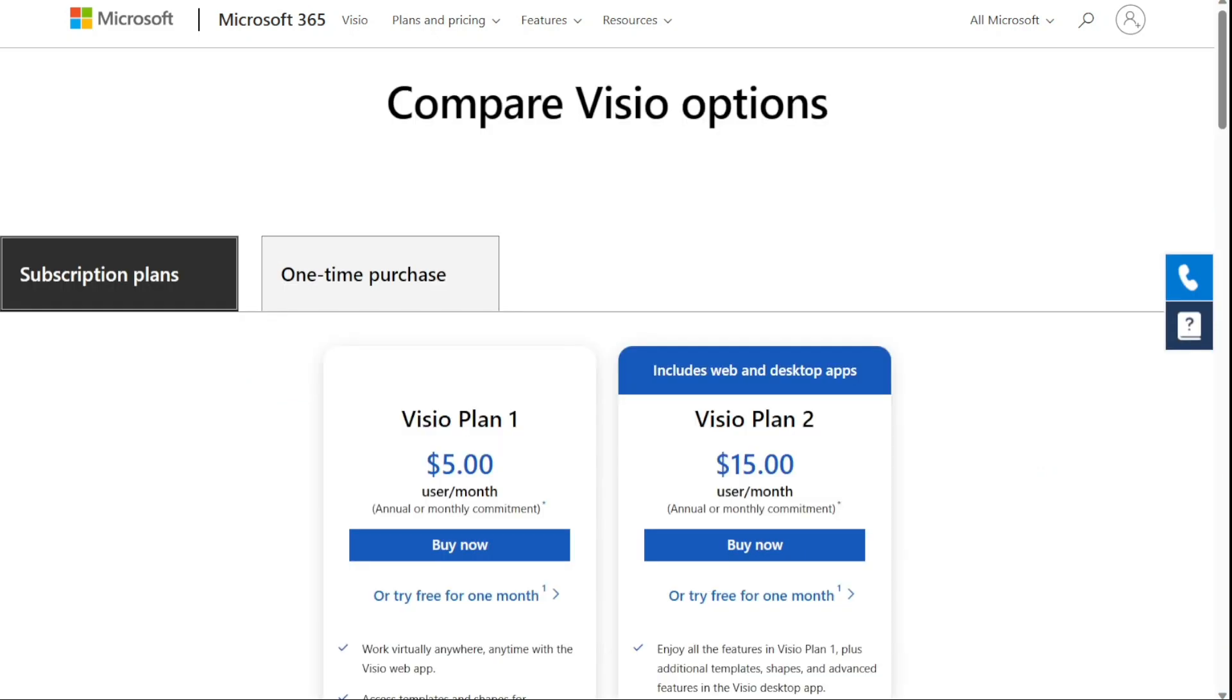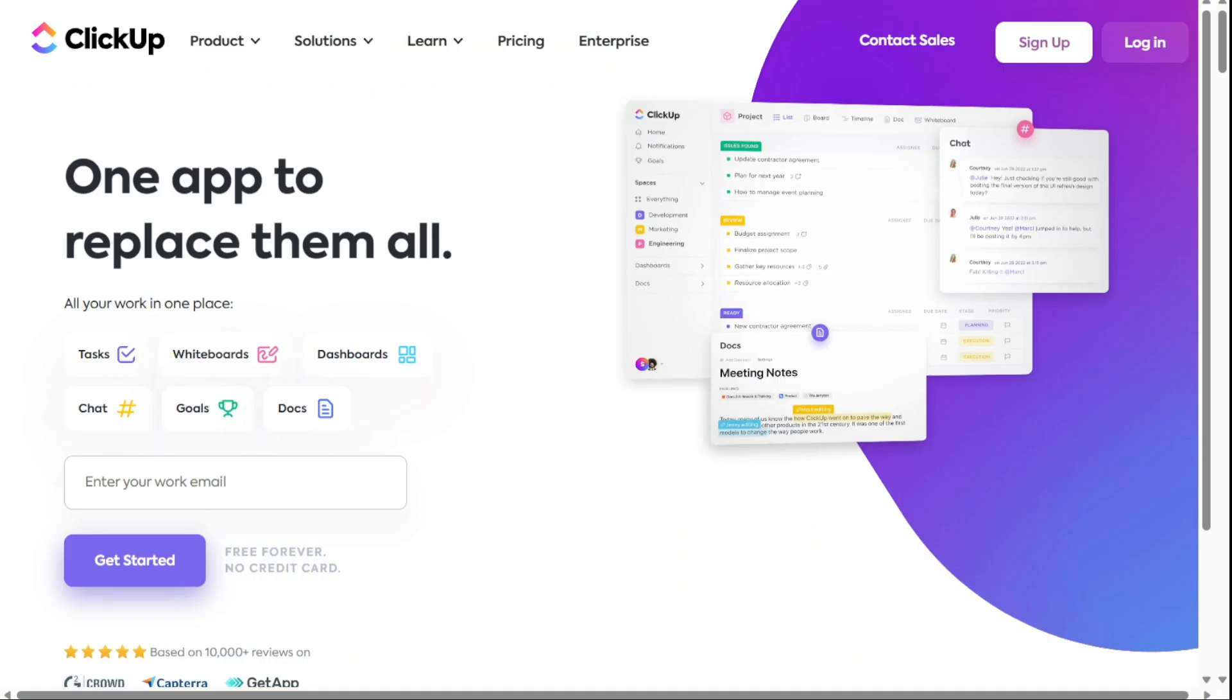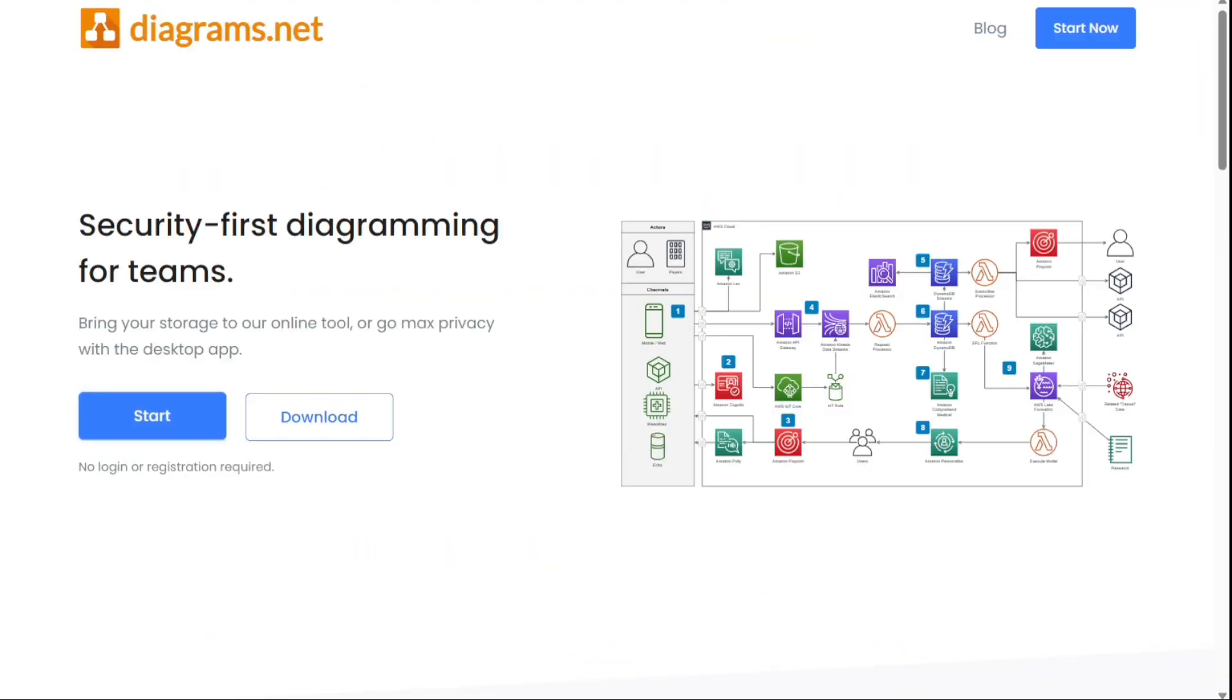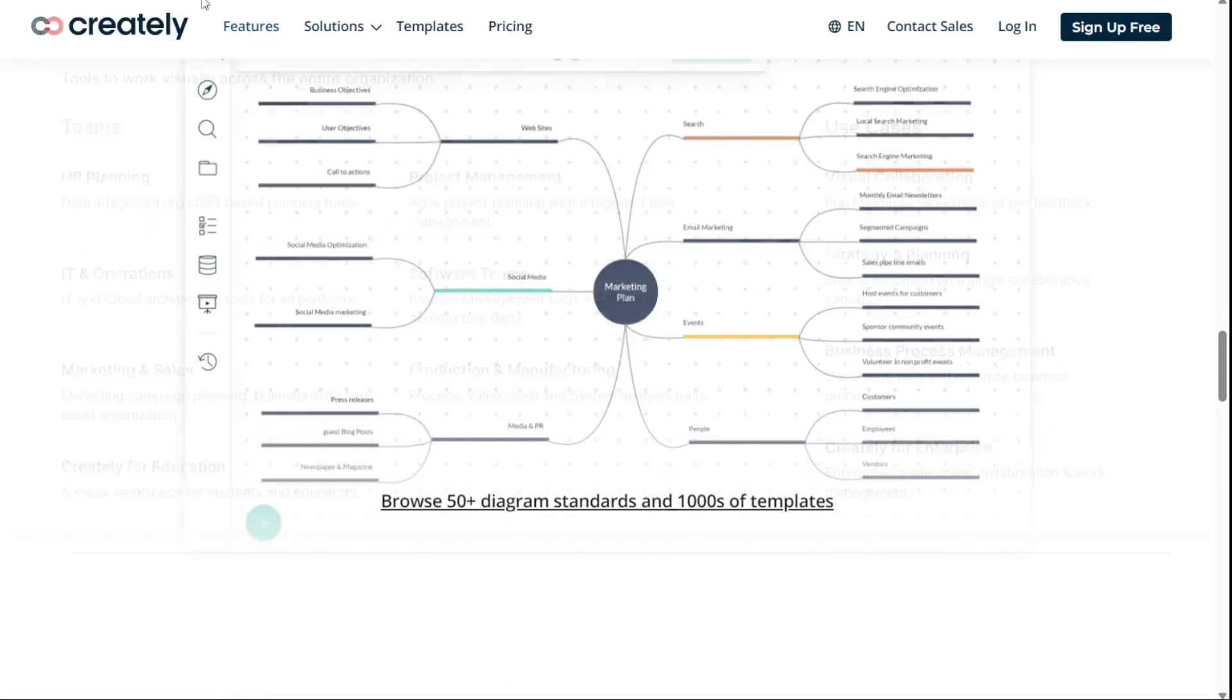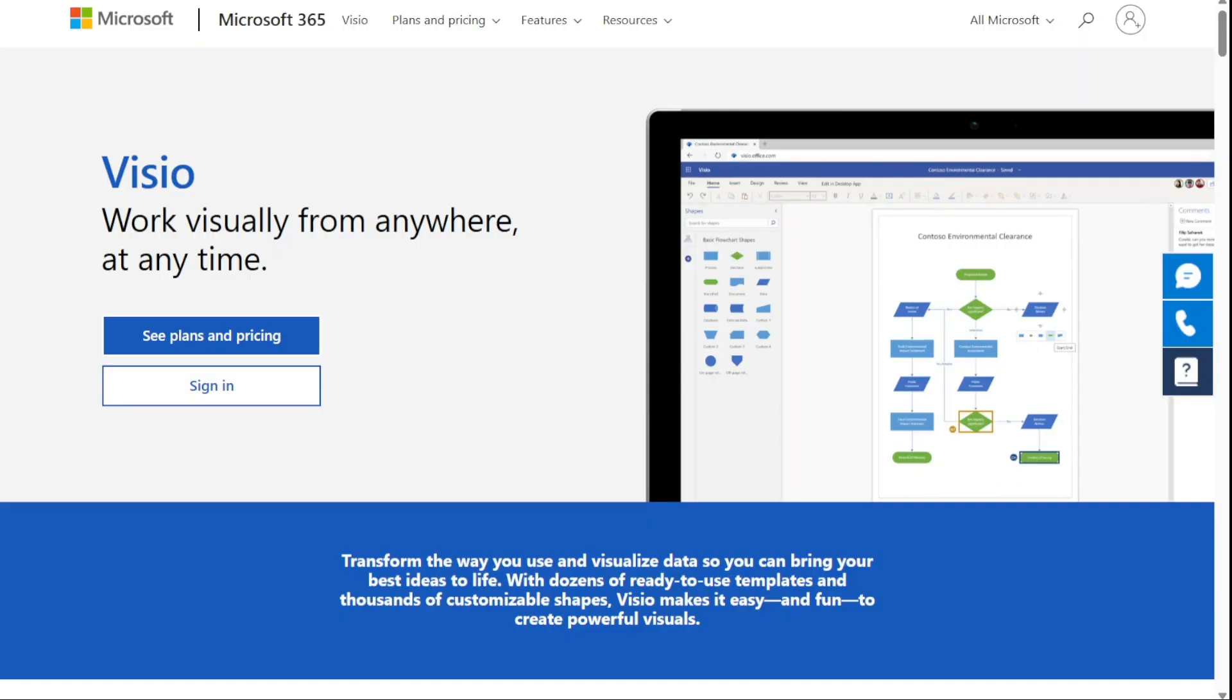There are some excellent Visio alternatives on the market. To help you find one we've listed some of the best Visio alternatives. Watch on to learn more about these providers and find out which one will work best for your needs. So let's get started.